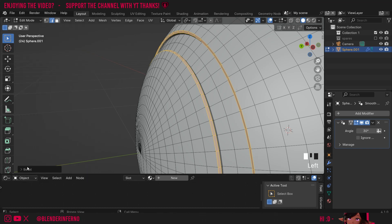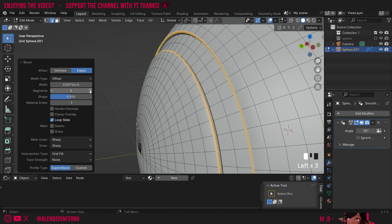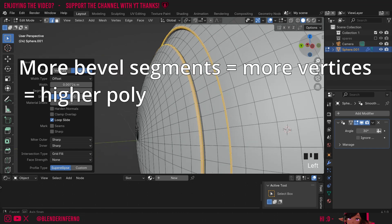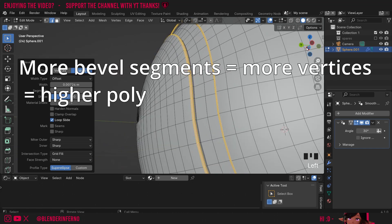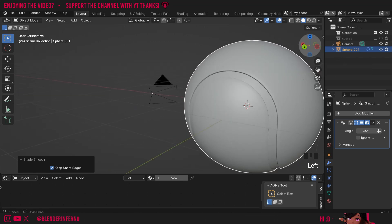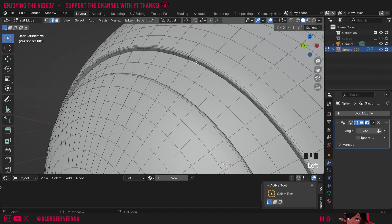In the bevel menu you can open this up and change the segments amount — I can maybe change this to two or three to make it a bit smoother. Keep in mind, the higher poly you make this the longer the render times. Now we have a much smoother transition on our tennis ball. Some of you might want to bevel the inside bit as well, but I'm just going to leave it for now.